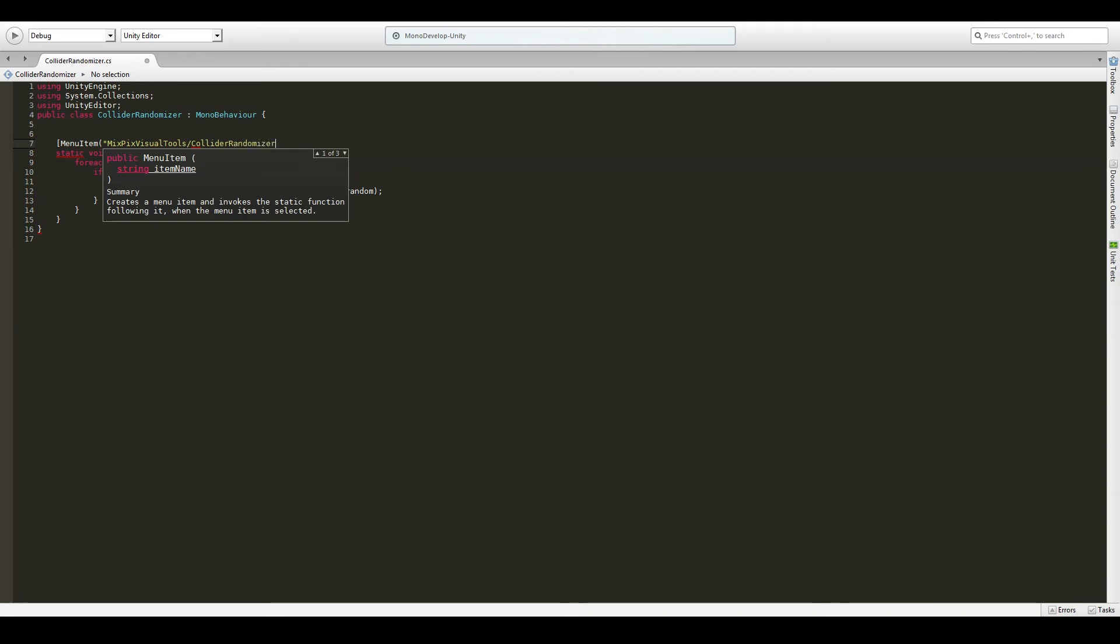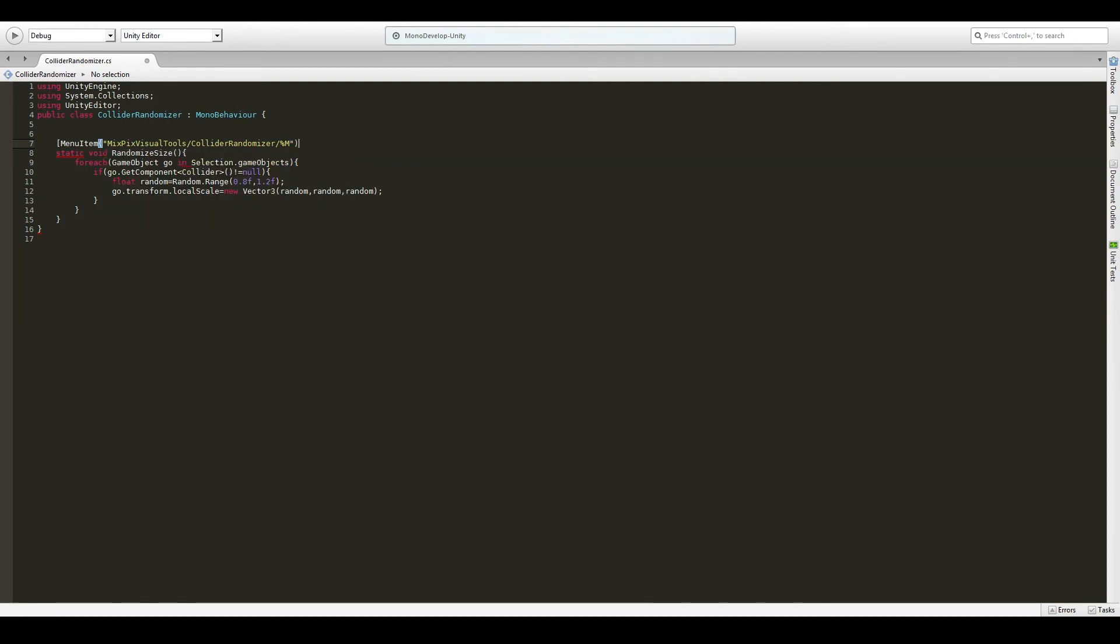So by doing this, we could, in addition to using the keyboard shortcut, we could also access this from the menus if we forgot the shortcut or something. And we will add the percent sign, which acts as the control in our combination, and then the M. Like that. And this will make Unity fire this command, this method, whenever we press control M.